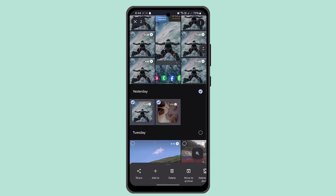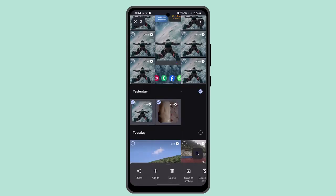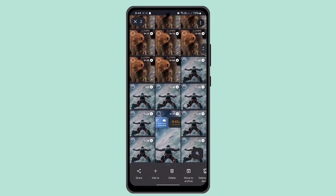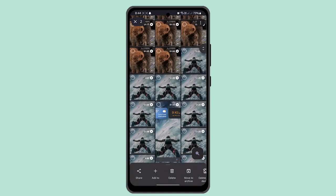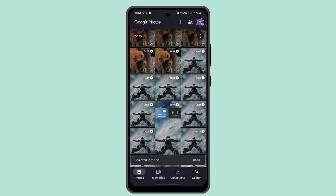You can select multiple photos and videos as well. At the top, press the delete button. When you press the delete button, you'll see that the photos or backup photos have been deleted.